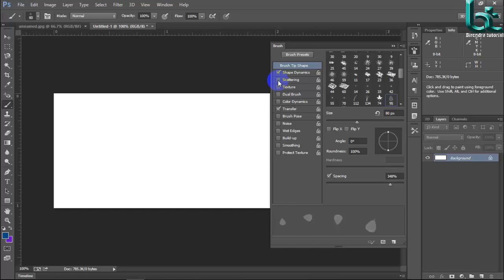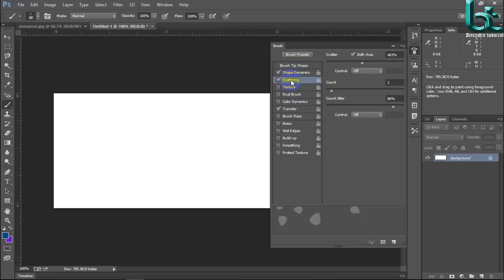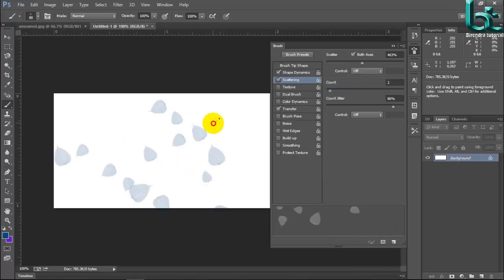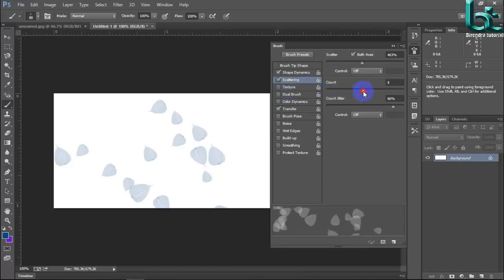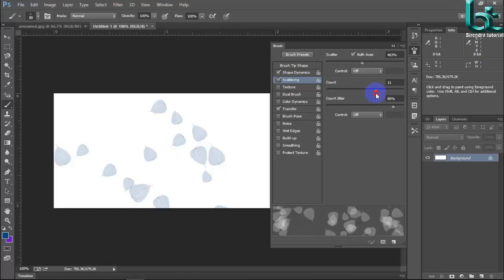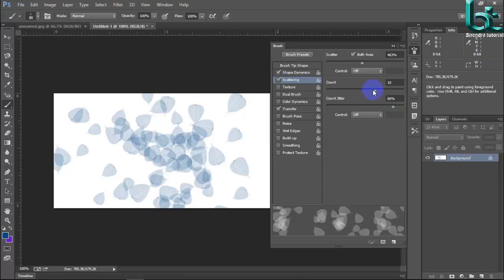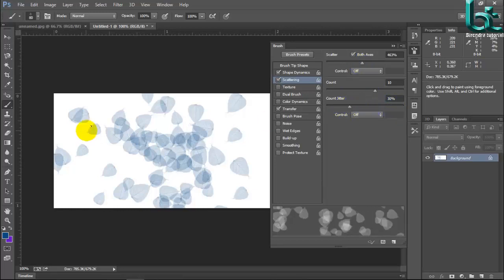And here is scattering. See here scattering then select and count. See this count brush size and counter.